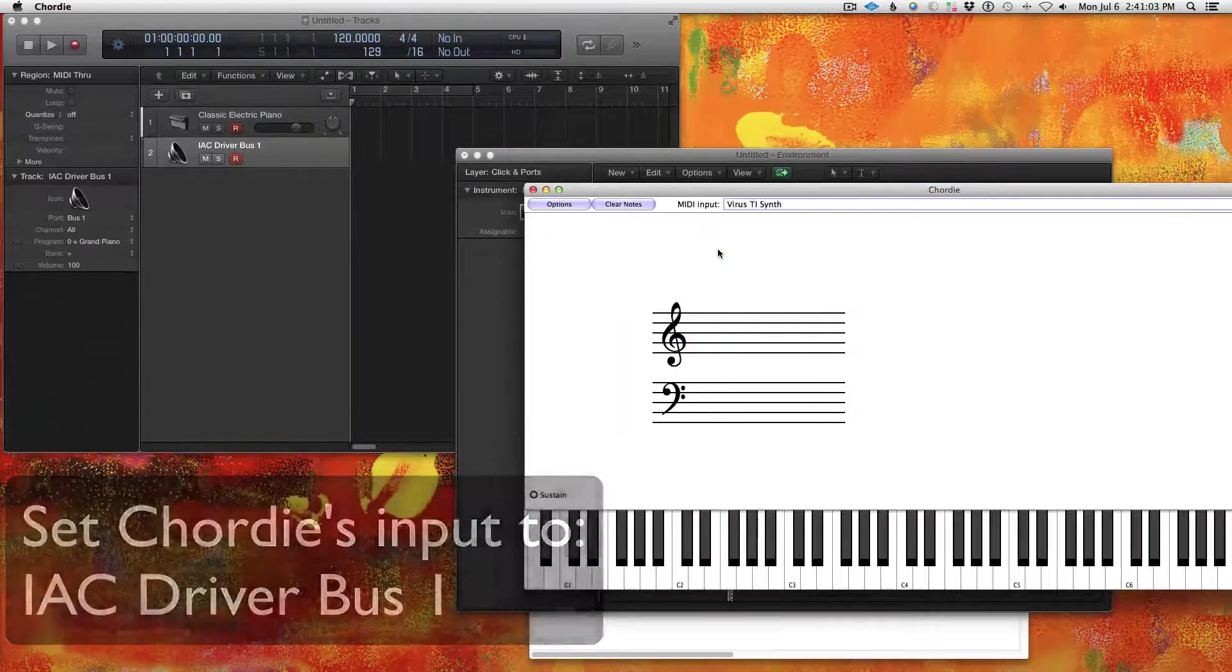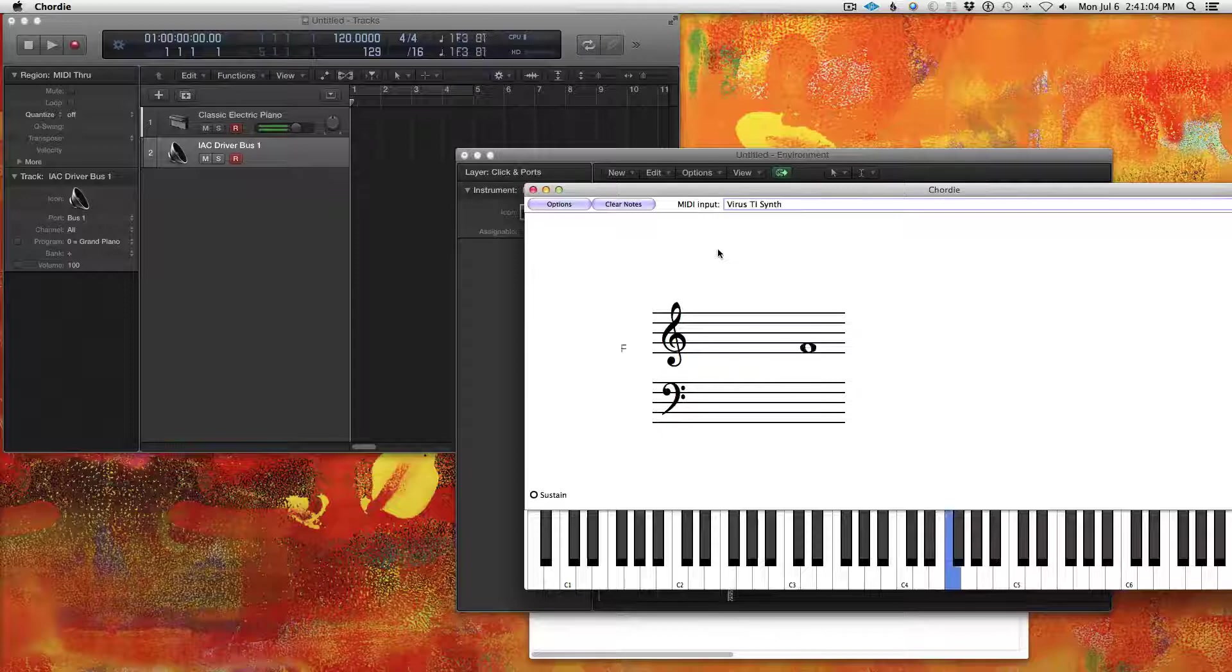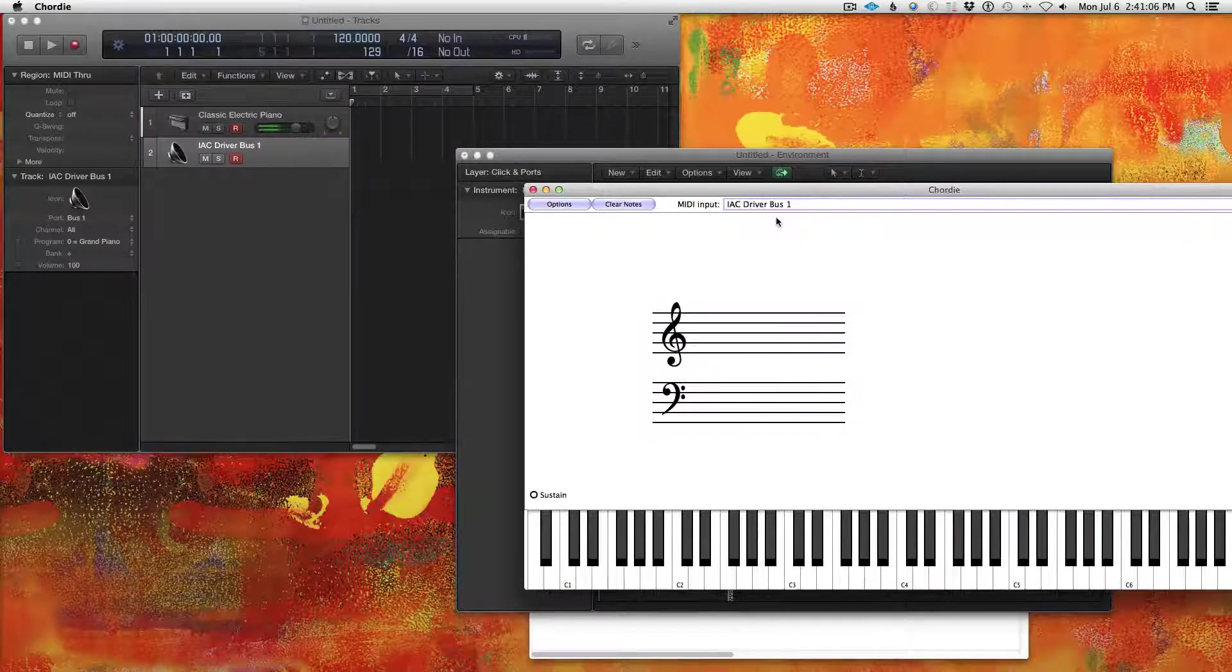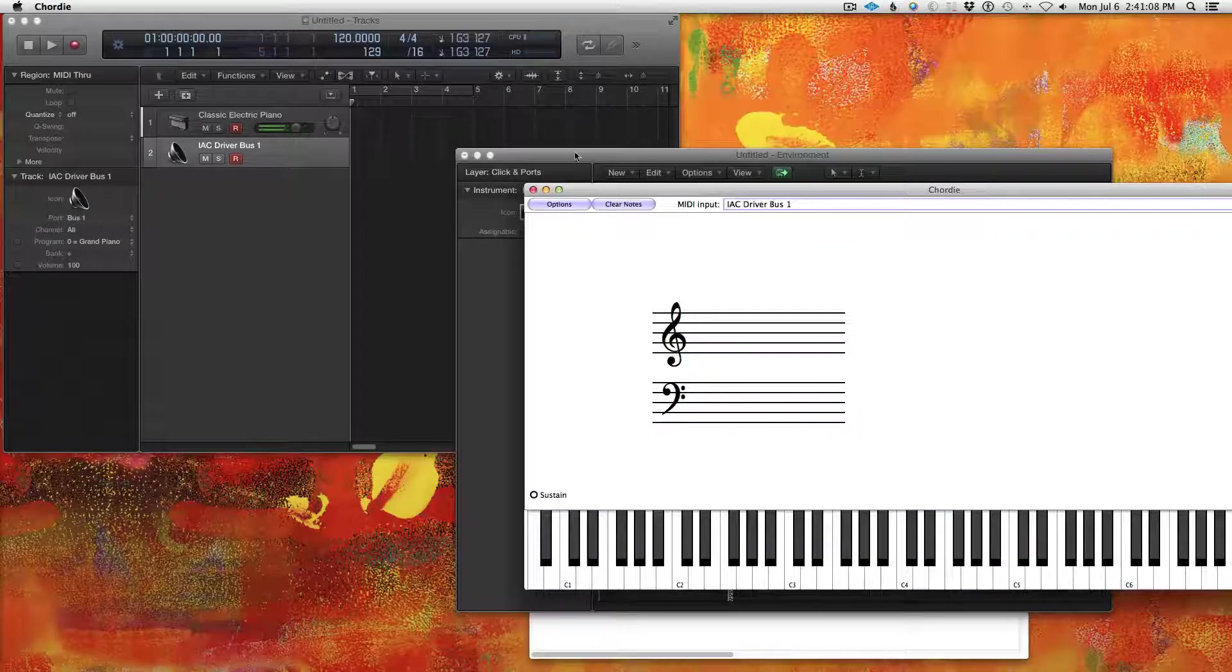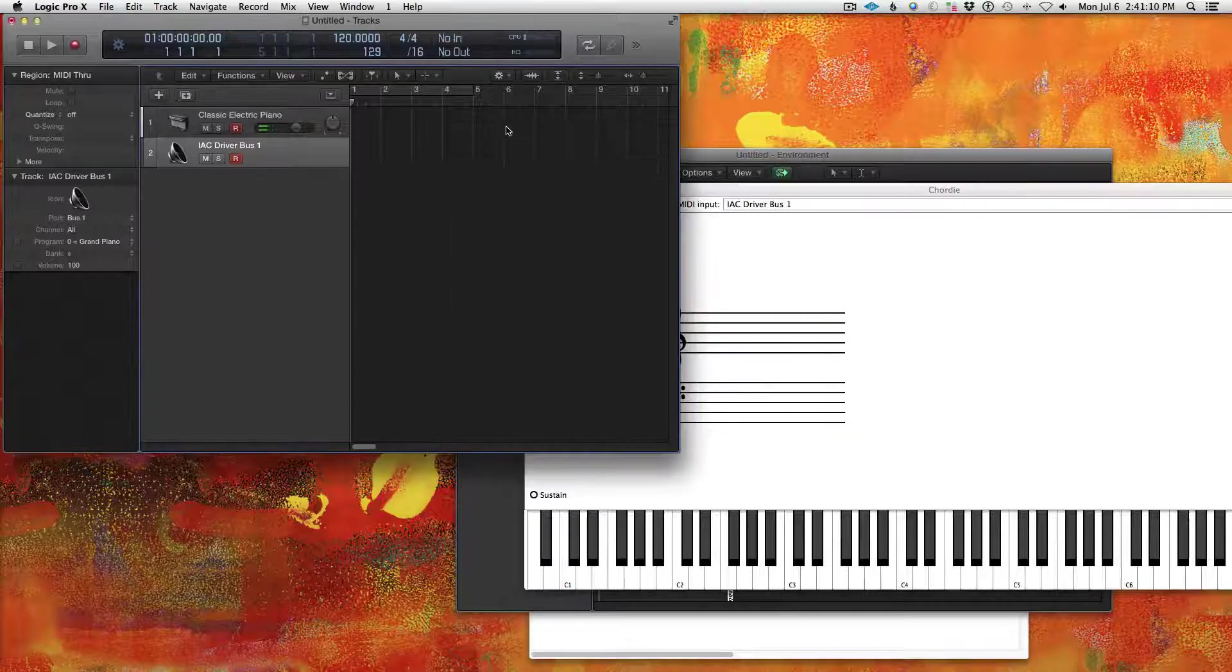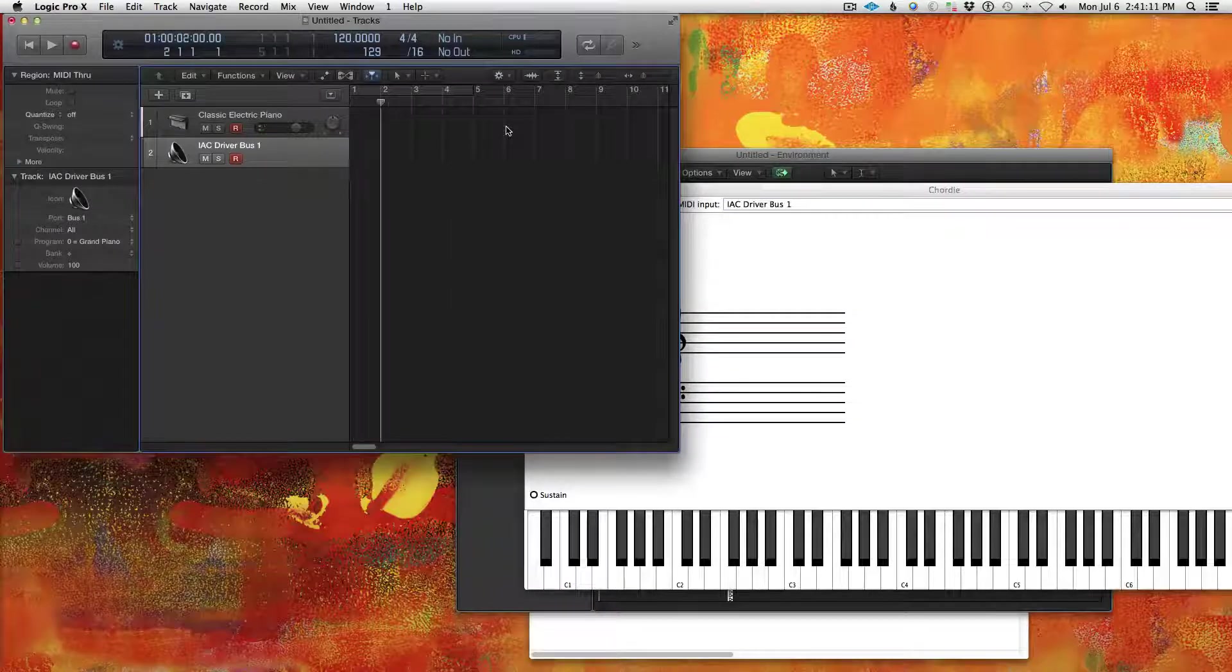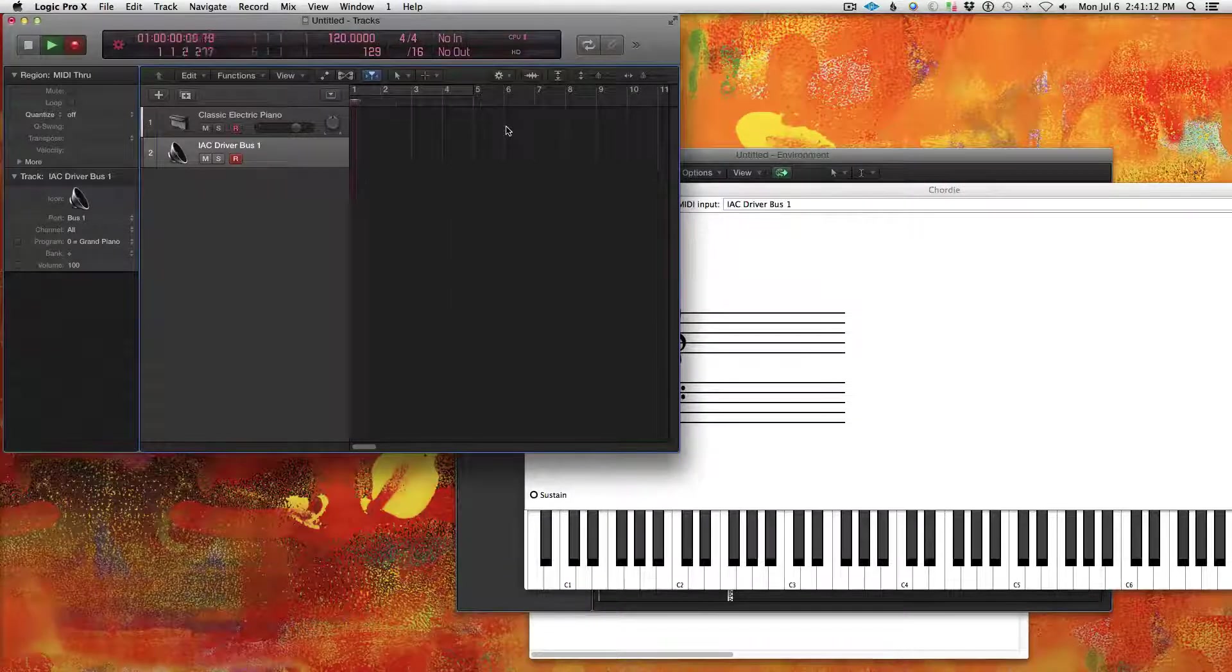If I set it on Virus, we'll see it here. If I set it to IAC Bus Driver 1, okay, we'll also see it. So now what I can do is I can play some stuff.